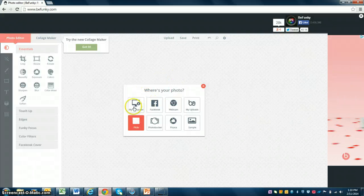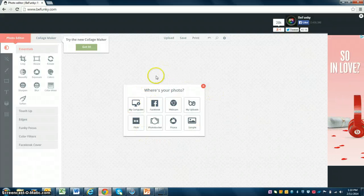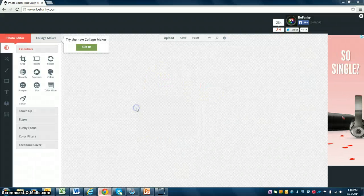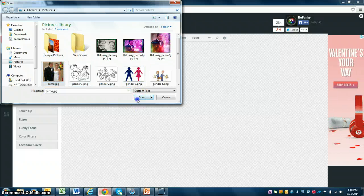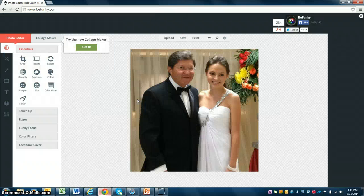It's going to ask you, where's your photo? My photo is saved on my computer and my desktop. You just choose the photo you want to use and open it.